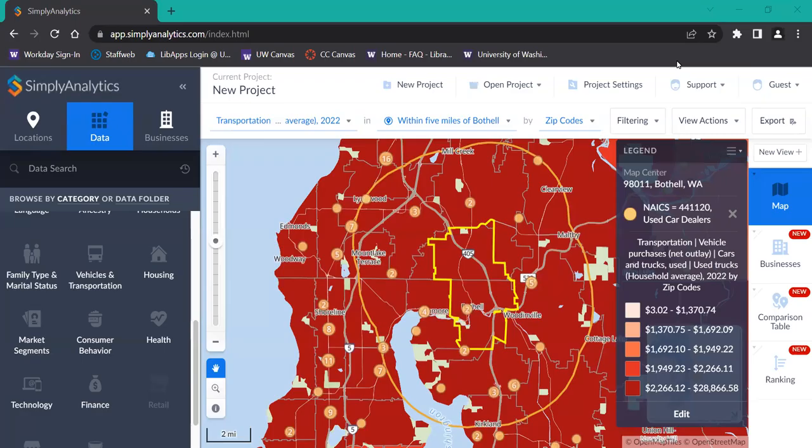Hello, and welcome to this Simply Analytics tutorial. In this video, I will be showing you how to customize and export a map.